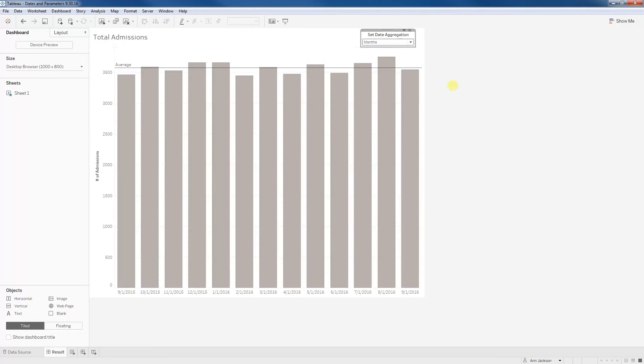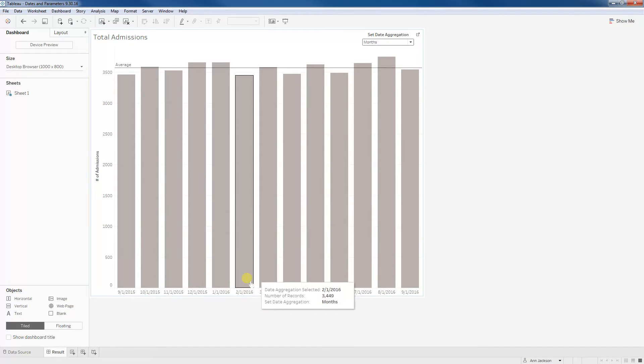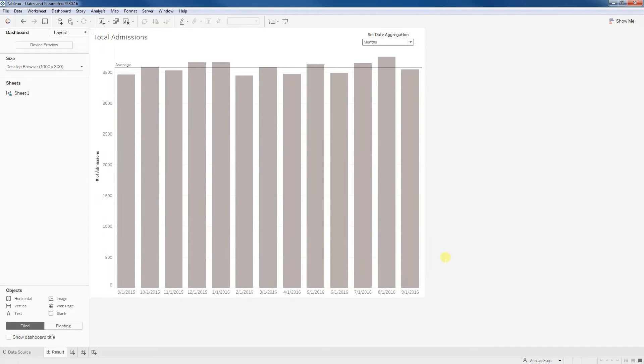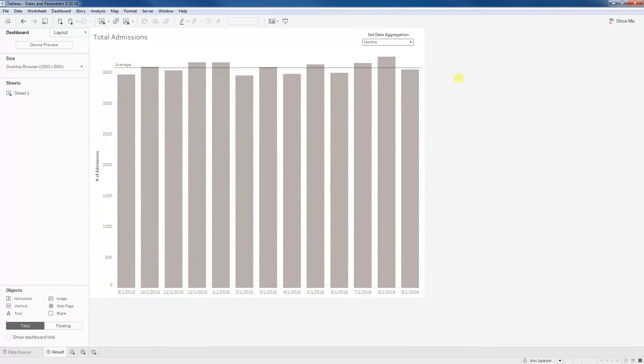So what we're using here is a parameter to quickly adjust how our different number of admissions are being bucketed. And you can even see I've added an average line on here. So you can easily see what's going on over time and how things are increasing. And so this is a really easy way to add a lot of value to your dashboards.